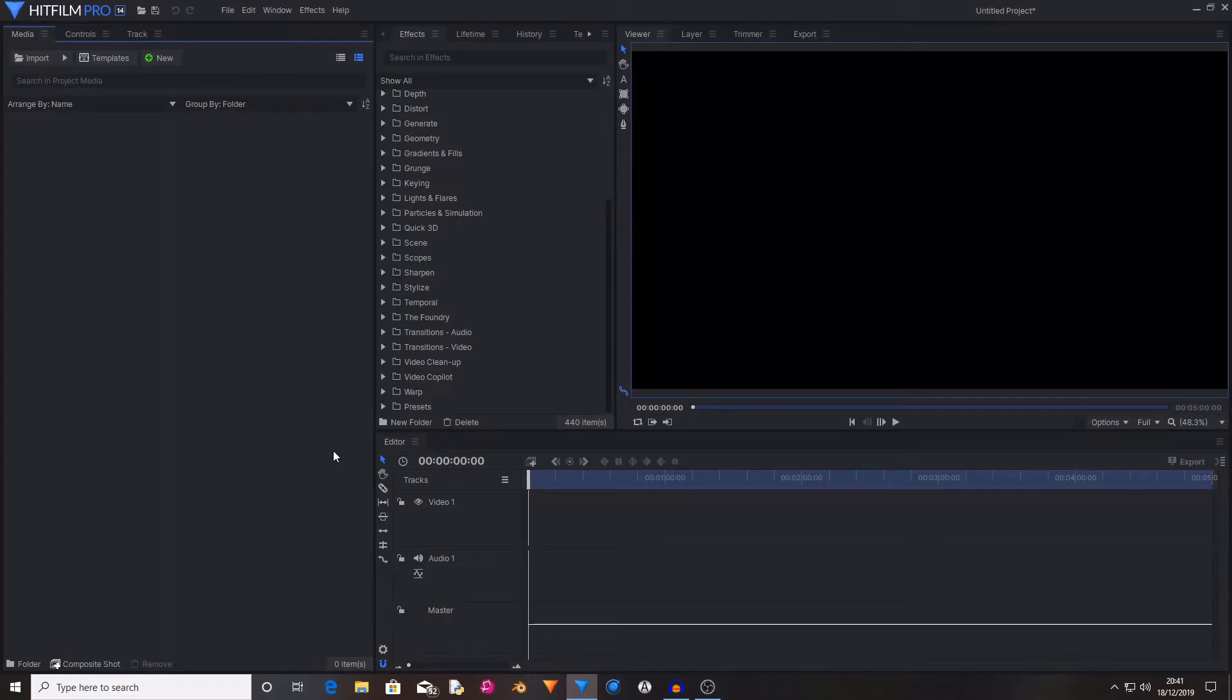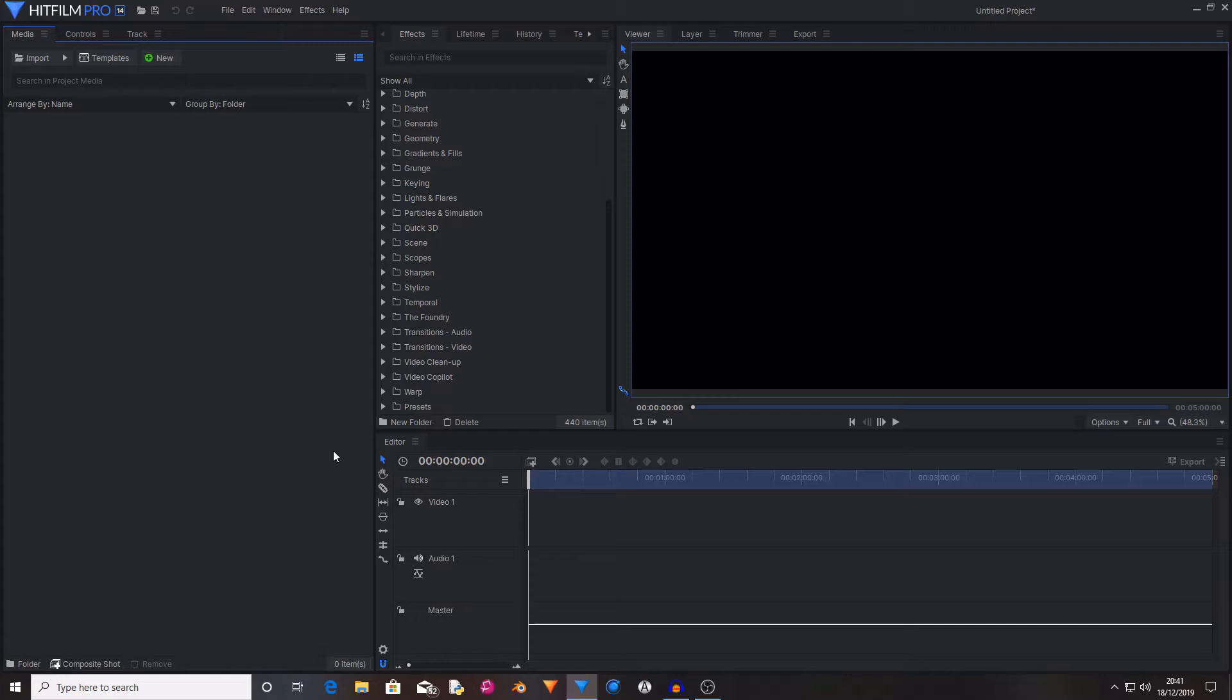Hello and welcome back to a super quick HitFilm tutorial. Today I'm going to be showing you how to import presets into HitFilm. This can be done in both HitFilm Express and HitFilm Pro without any add-ons or any other stuff.